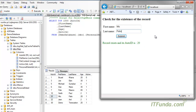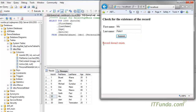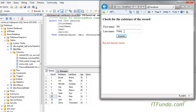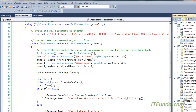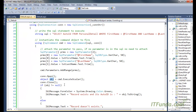If I change either the first name or last name and click Submit, you can see that the record doesn't exist. This is how to check whether the record exists or not. When I enter the first name and last name correctly, I get the ID as well — so this object is giving me the auto ID.